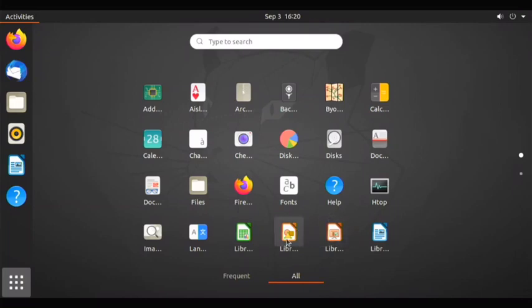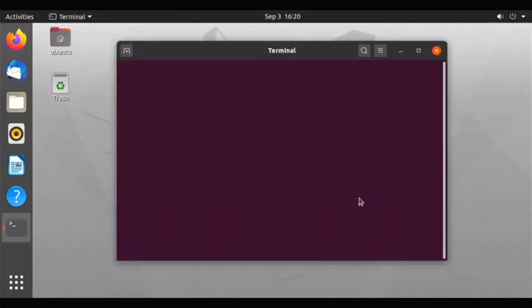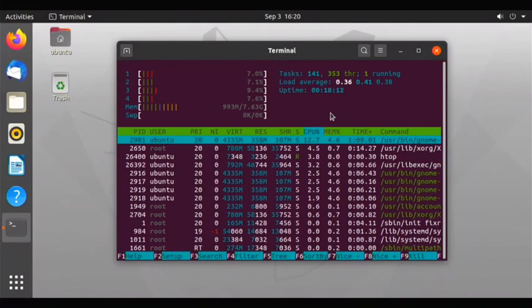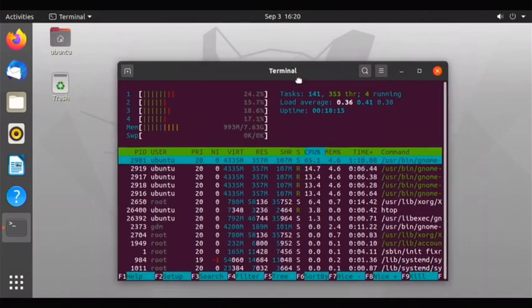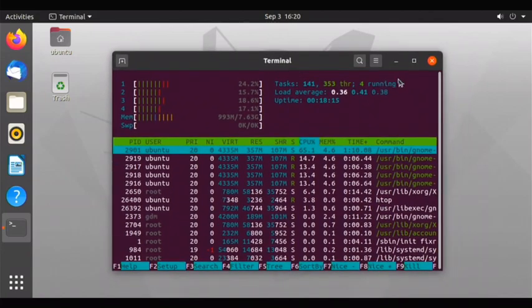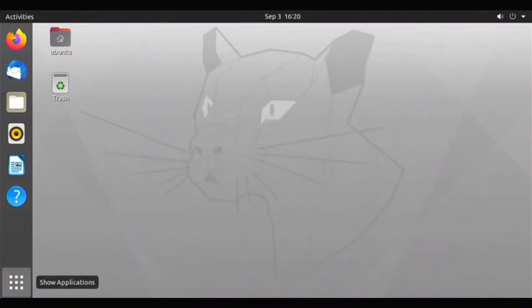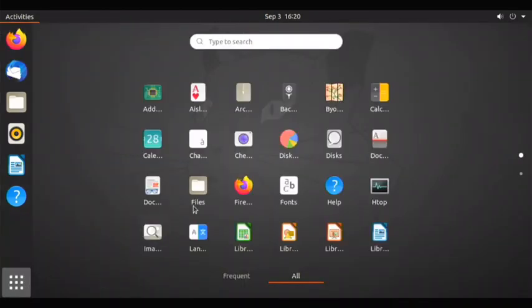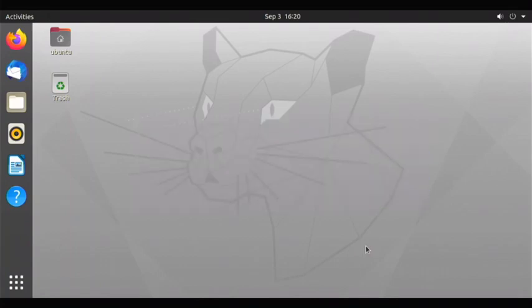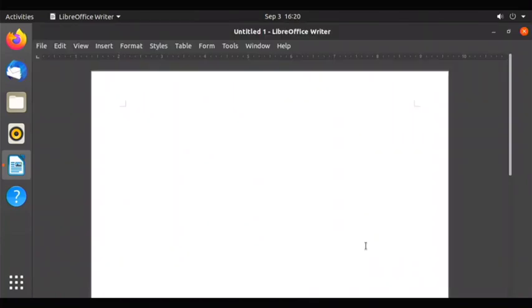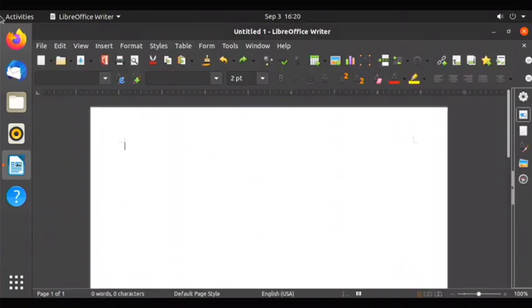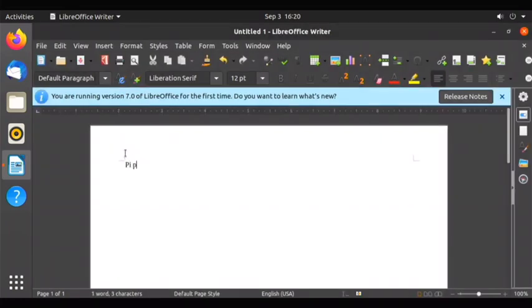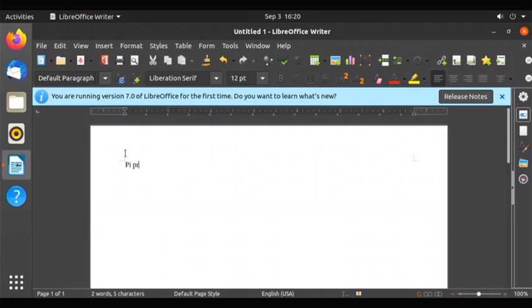We have the LibreOffice apps, and then we do have this app called Hytop, and it shows us the, it's like a task manager, basically, and it shows the performance and stuff like that. And then we have the LibreOffice apps. Let me just try out the LibreOffice writer, and let's see how that performs on this operating system.